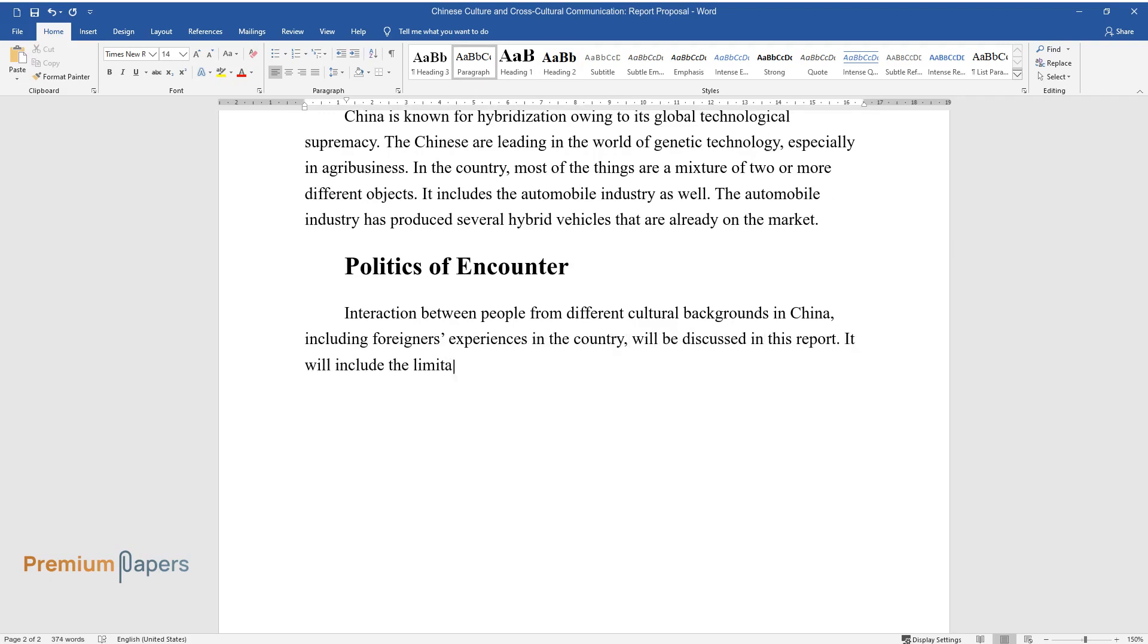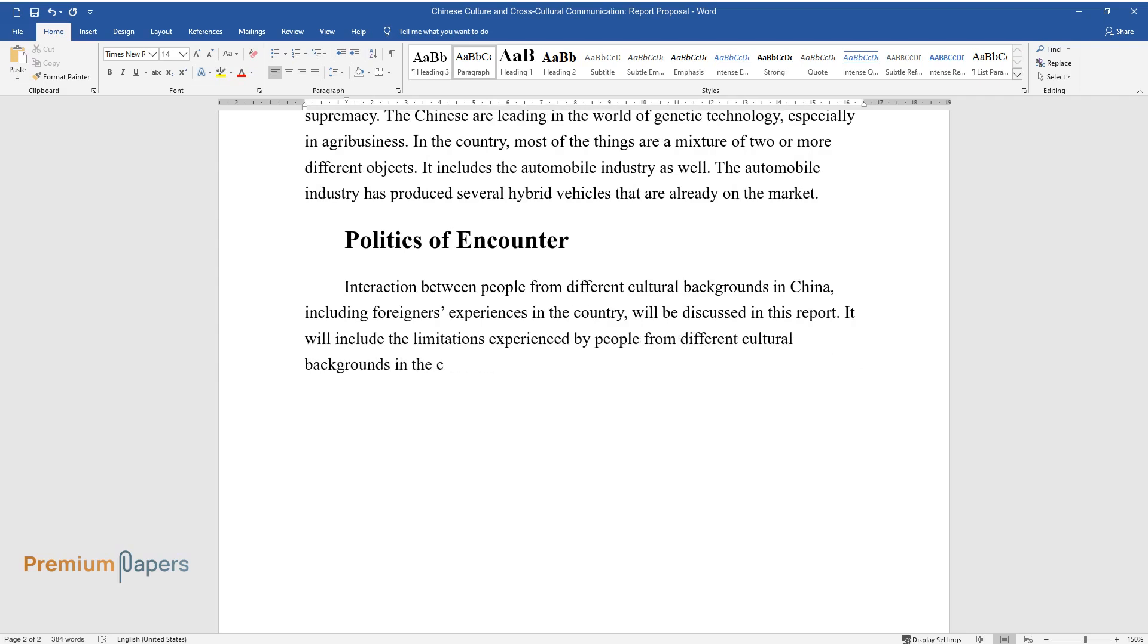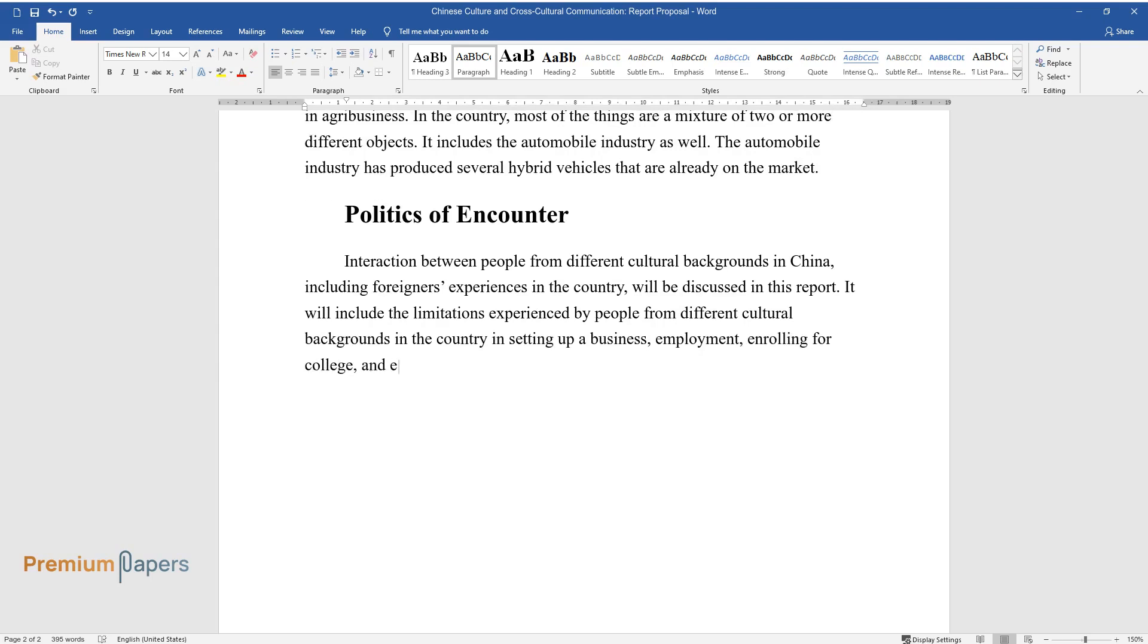It will include the limitations experienced by people from different cultural backgrounds in the country in setting up a business, employment, enrolling for college, and engaging in political activities and leadership.